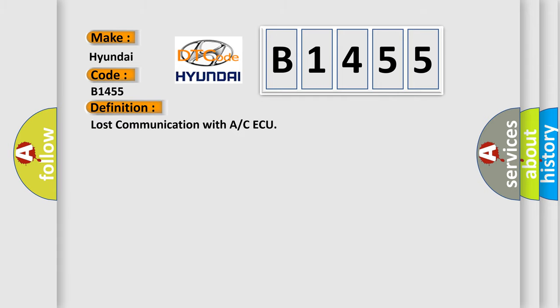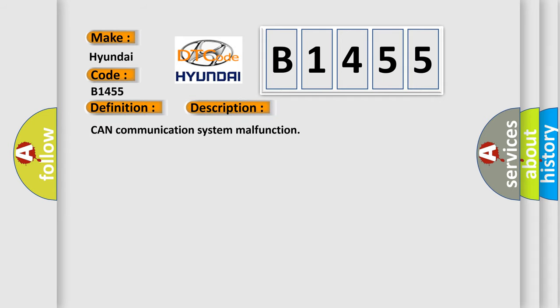The basic definition is: Lost communication with A or CAQ. And now this is a short description of this DTC code: CAN communication system malfunction.